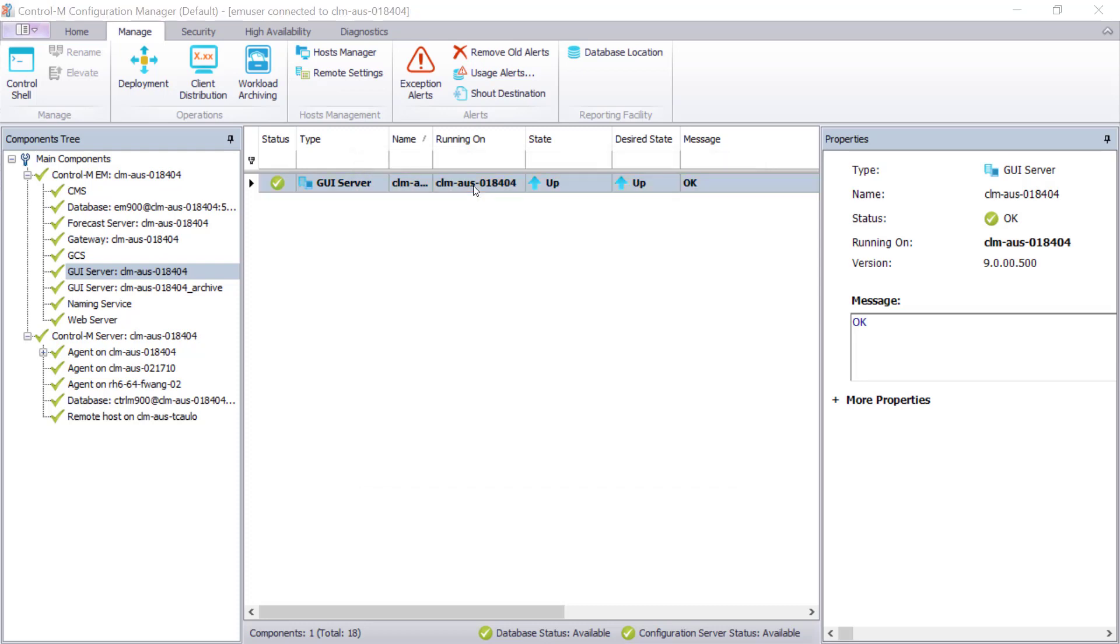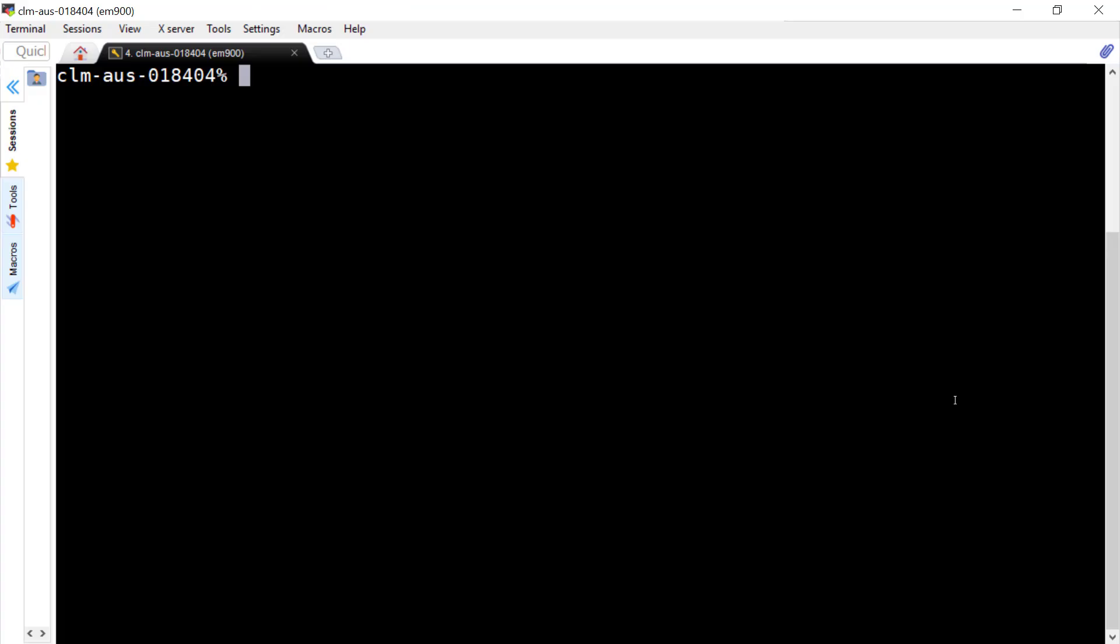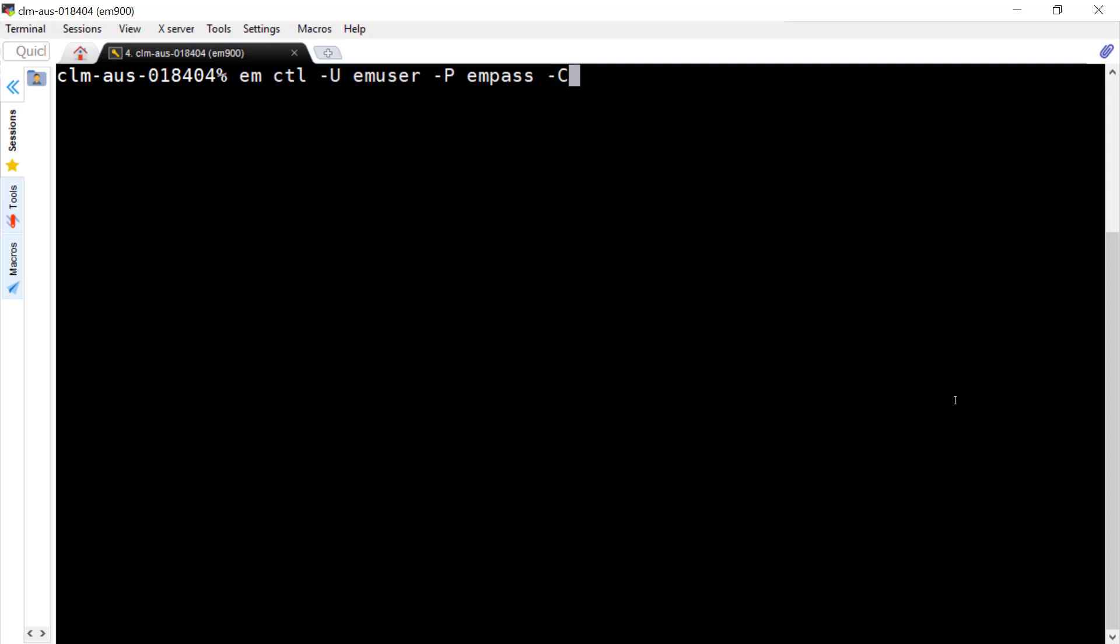Next, let's demonstrate the second method to use the command line to refresh the alerts. First, launch the Control-M EM command prompt and enter: emctl -u <username> -p <password> -c GUI_Server